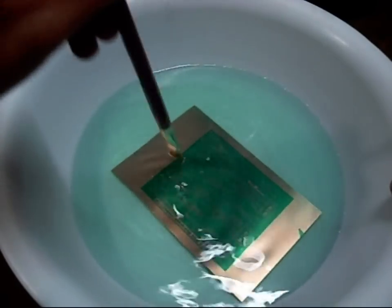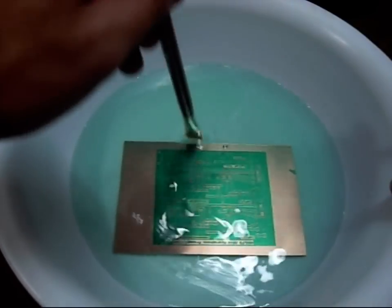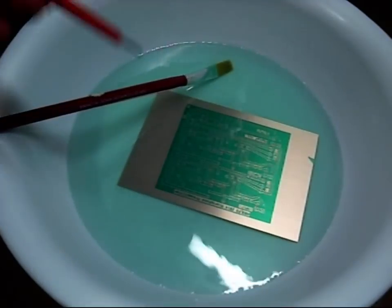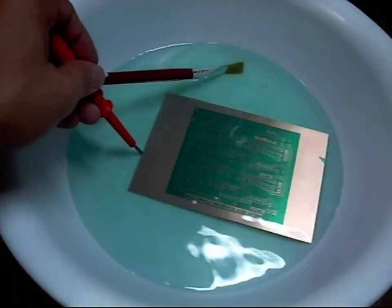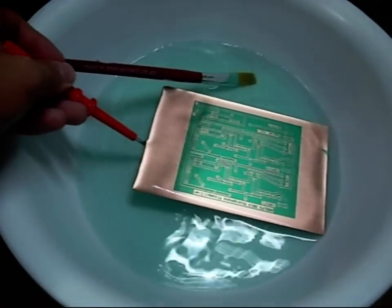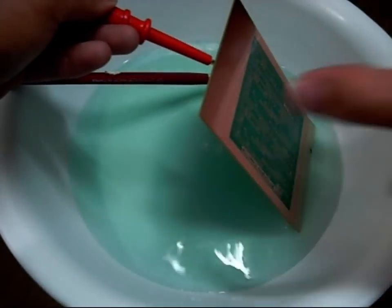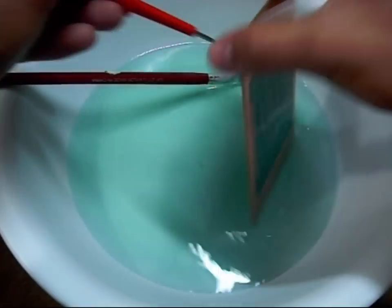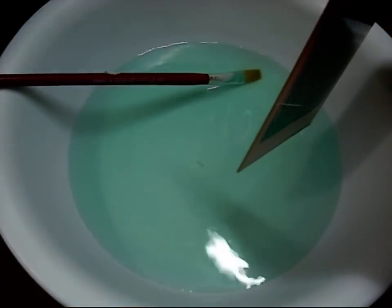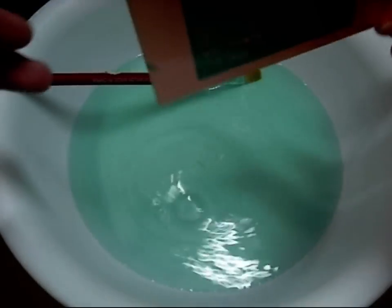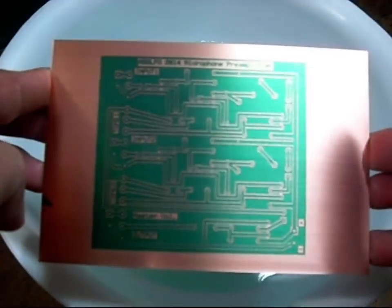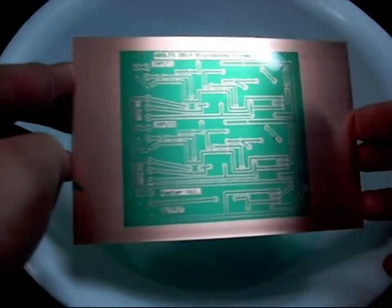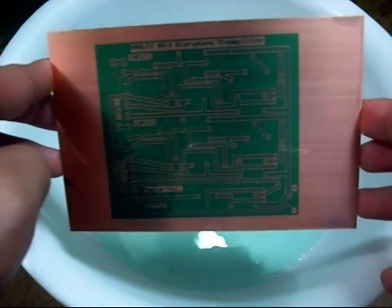We didn't fail. Next is getting it out of the bath. You can use the developer again. There it is, ready for etching.